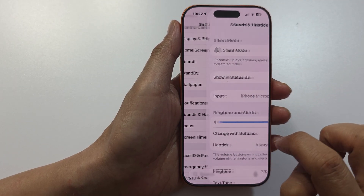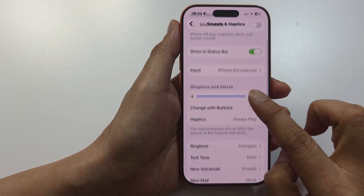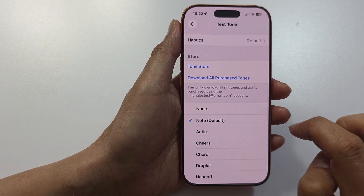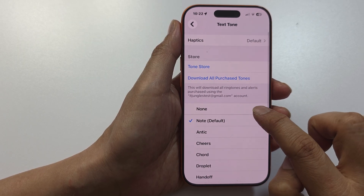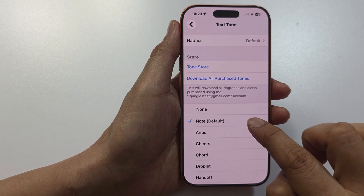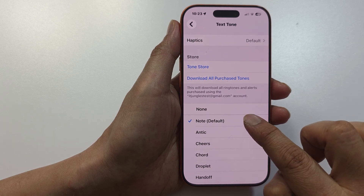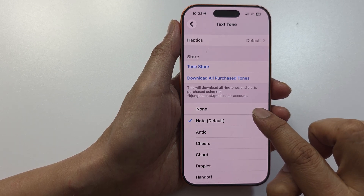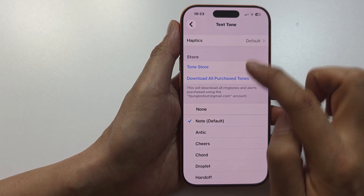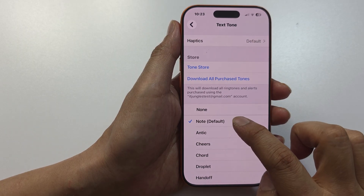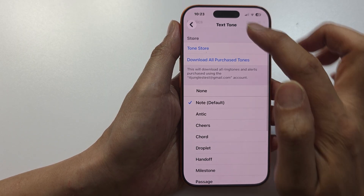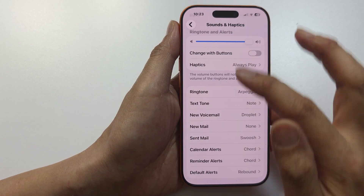Next, go into Settings, scroll down and tap on Sounds and Haptics, then scroll down and tap on Text Tone. Again, make sure it is not set to None. Make sure it is set to a sound such as Note — one of the sounds in the list — and not set to None.